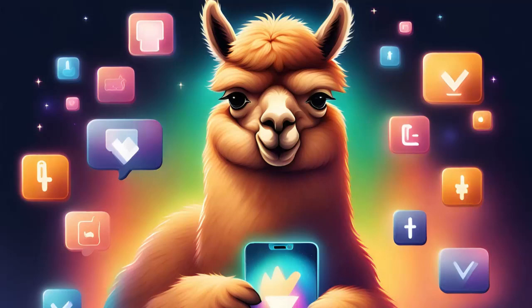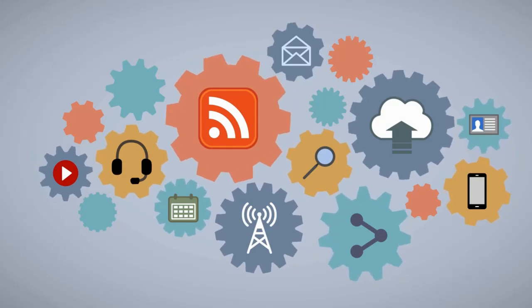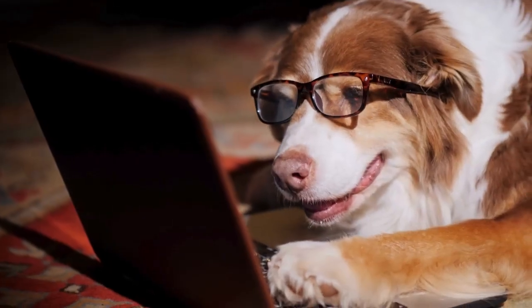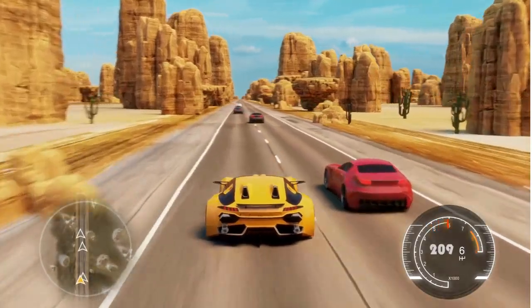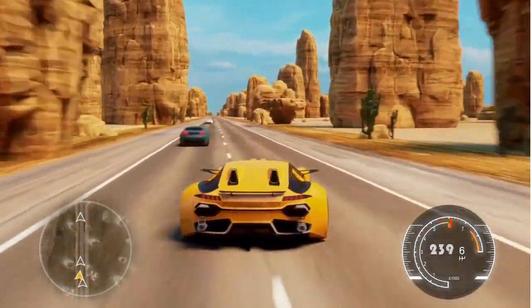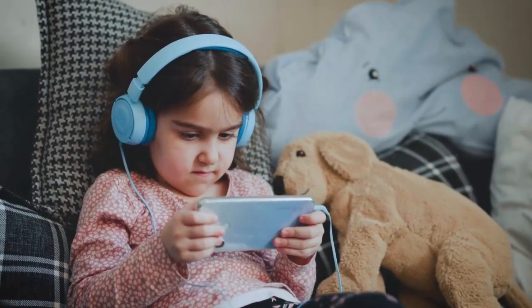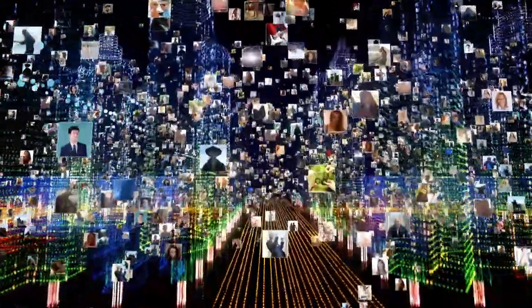Hi there, my curious friends! It's Smarty the alpaca here, and today we're diving into the amazing world of the internet. Have you ever wondered how you can watch funny videos, play games, and chat with friends online? Well, get ready to find out, because we're about to embark on a digital adventure like no other!